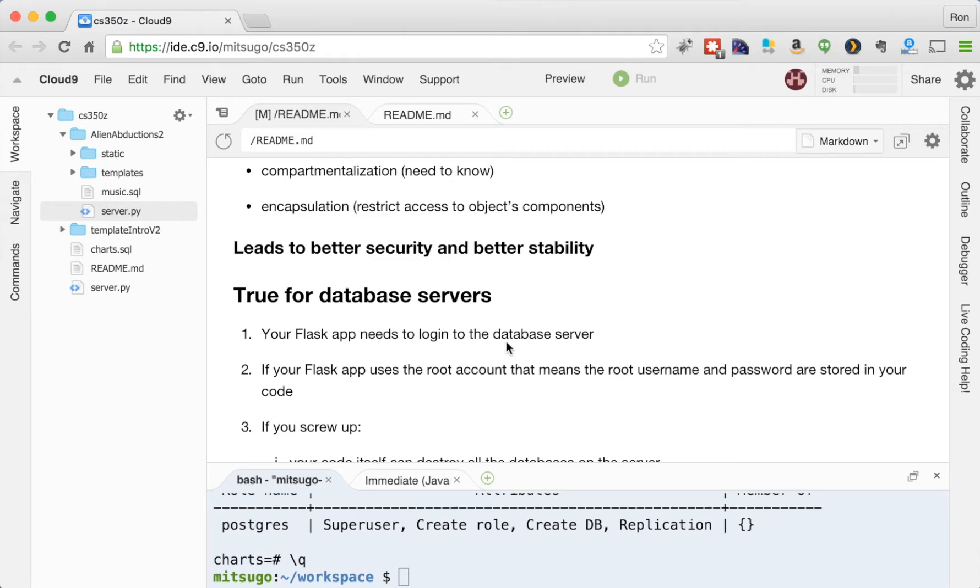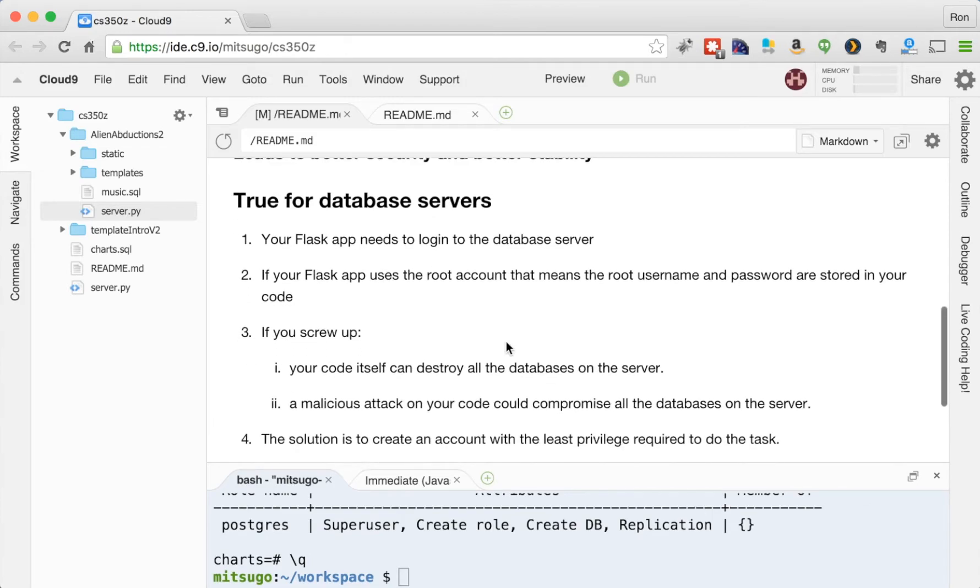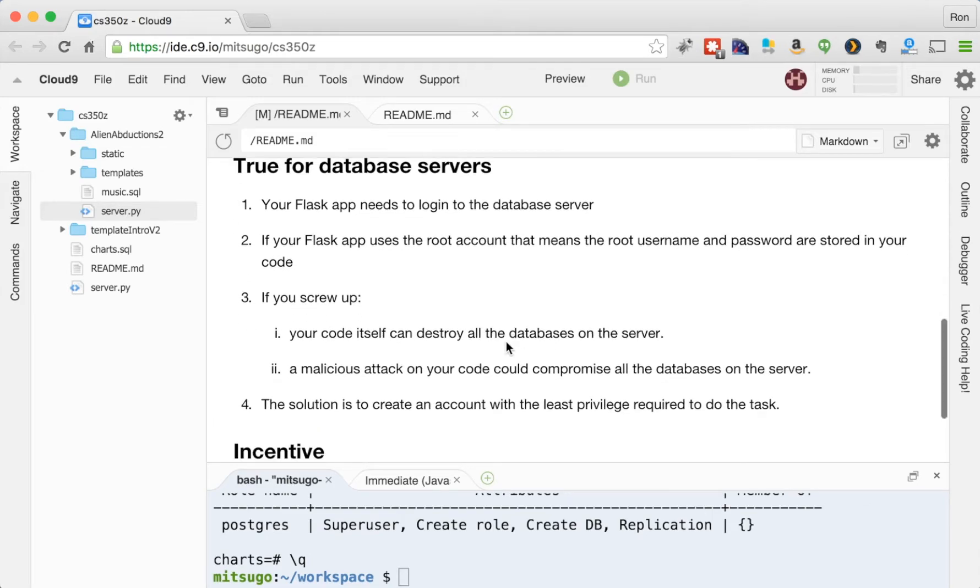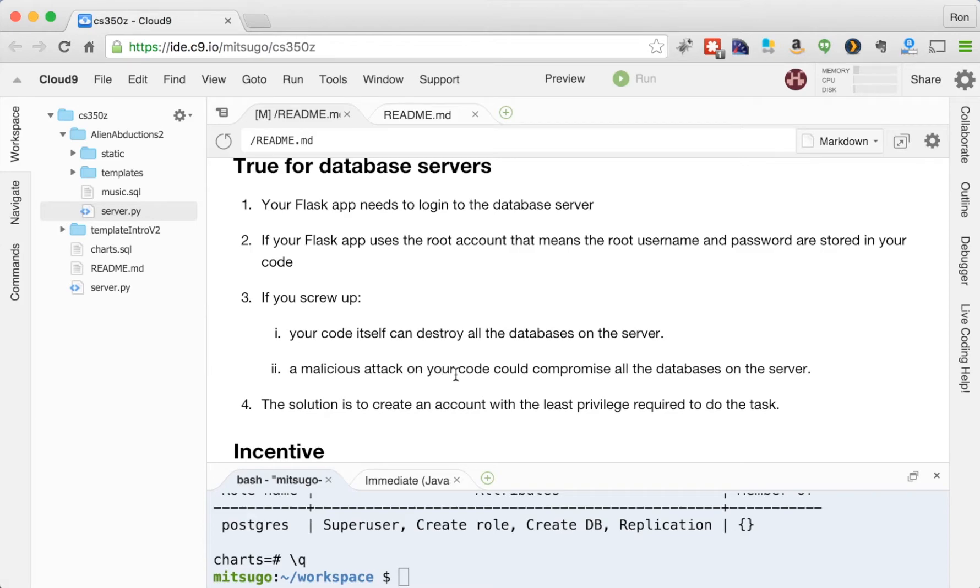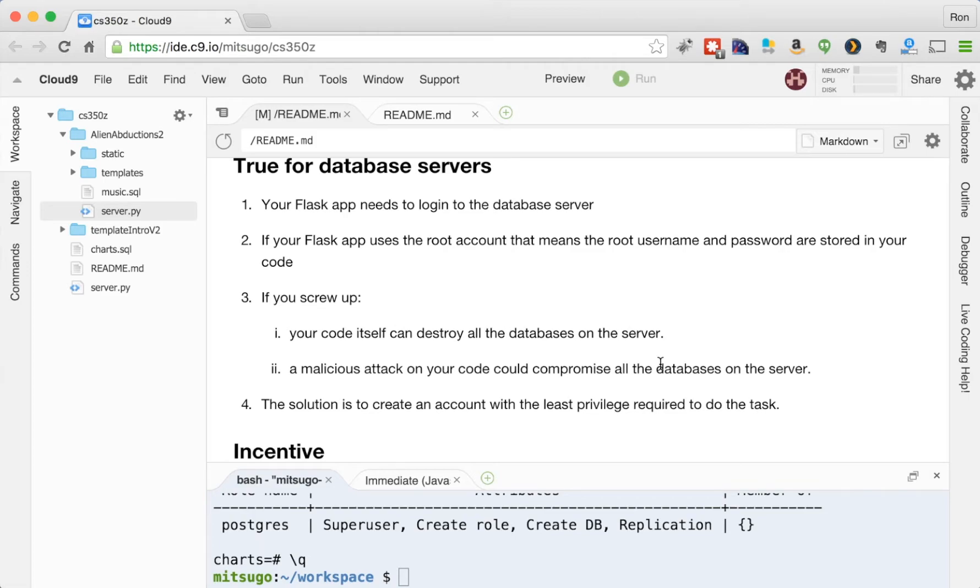So if you screw up in some way, if your code, your code can destroy all the databases on the server, so you've made some mistake in your code, and all of a sudden you're deleting stuff where it has that potential, or that there could be a malicious attack on your code, or you could do something really stupid, like submit your code to public GitHub, and people can see the username and password. So that would compromise all the databases on the server. It would be an extreme embarrassment.